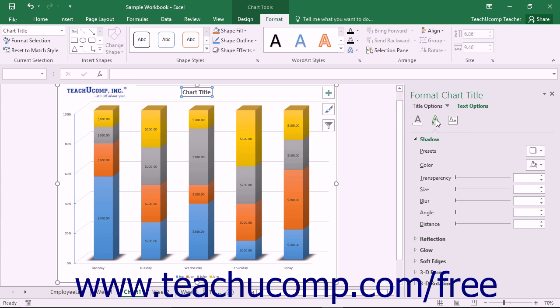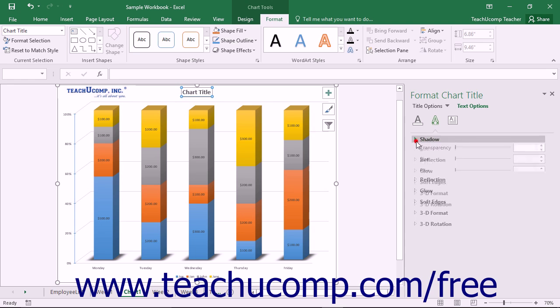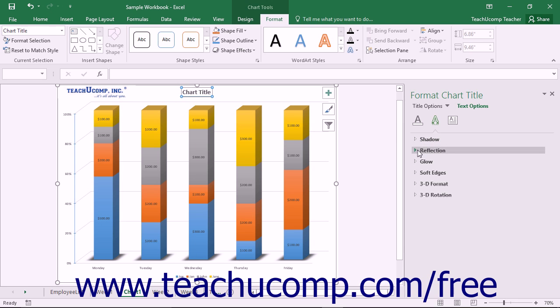The formatting options for the desired category are then displayed in collapsible and expandable lists at the bottom of the task pane.